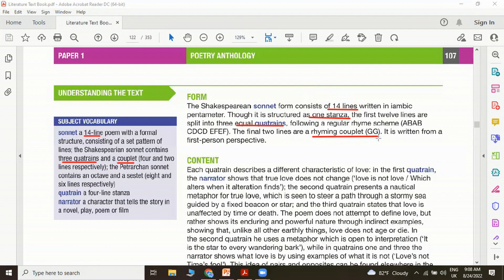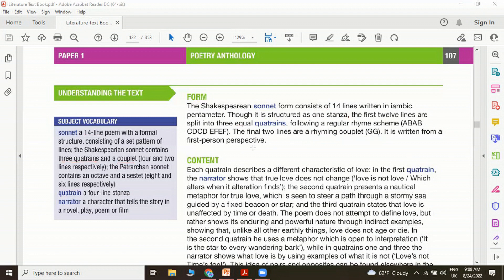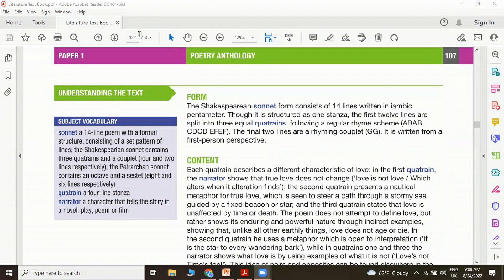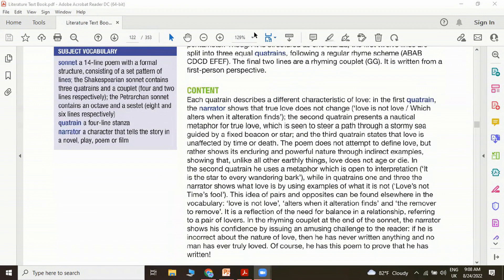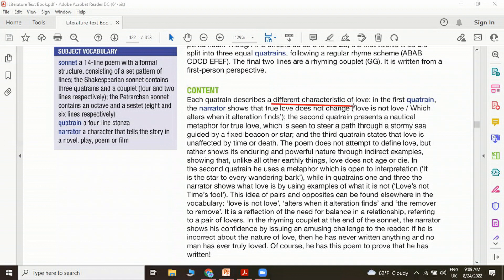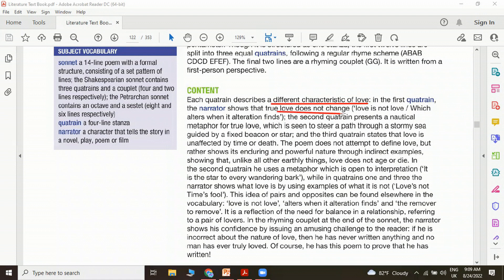Written from a first person perspective, because the writer says let me not. So 'me' is first person narration. Let's have a look at the content. Each quatrain describes a different characteristic of love. In the first quatrain, what the narrator is doing is showing that true love does not change. Love is not love which alters when it alteration finds. If love is changing in different circumstances, then it cannot be love. He says that true love cannot be changed.